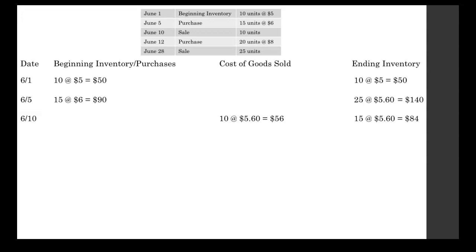Then we go over to our ending inventory. You'll notice that that average unit cost did not change. The average unit cost, the $5.60 that we have in this problem, that only changes whenever there's a purchase. When there's a sale, it remains the same. So we had 25 units. We sold 10 of them. So we have 15 left. 15 units at $5.60 equals $84.